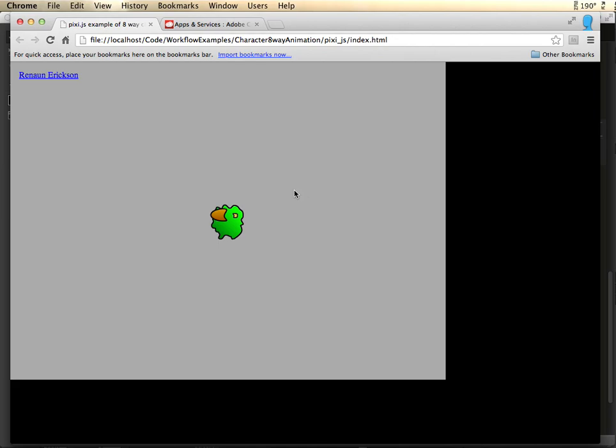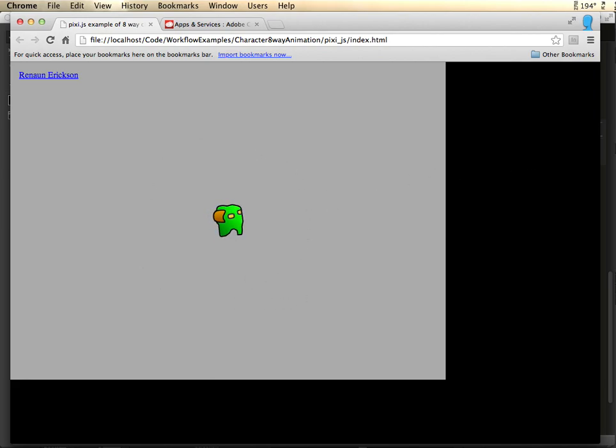And that's a quick example of how to use Adobe Illustrator from the Adobe Creative Cloud and pixie.js to create an 8-way character animation. Thanks.